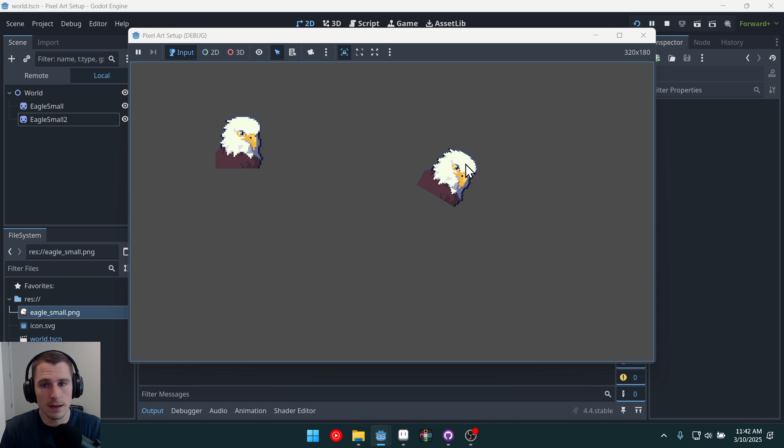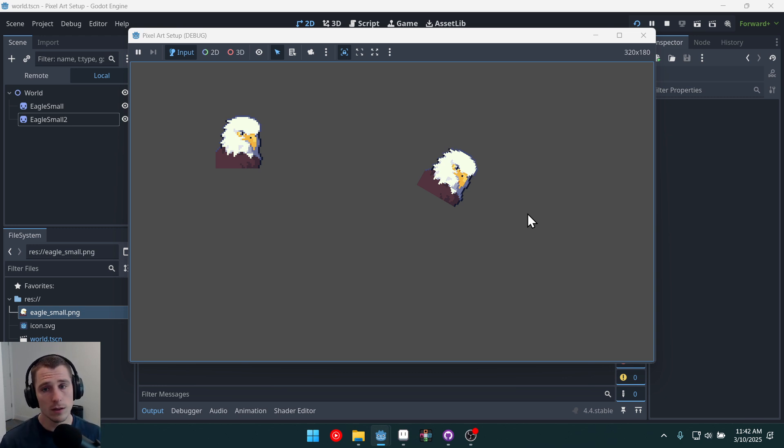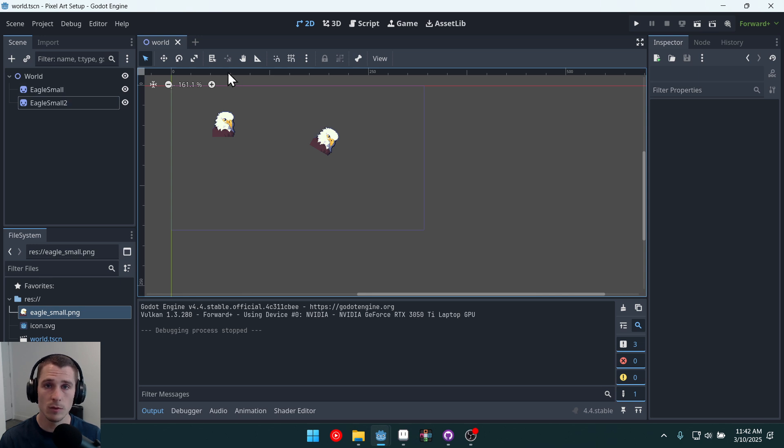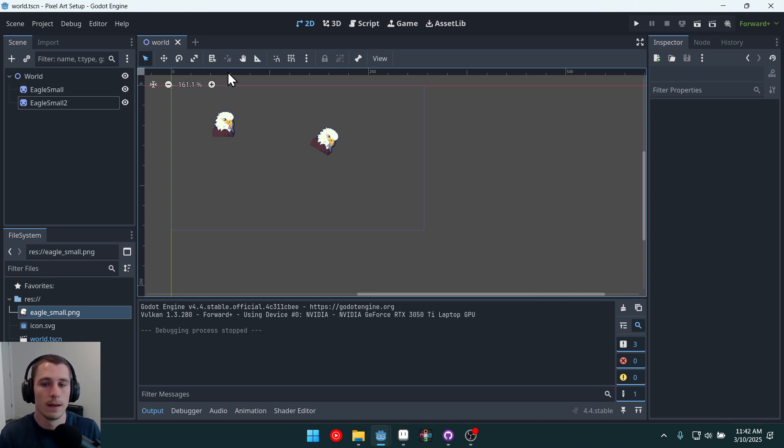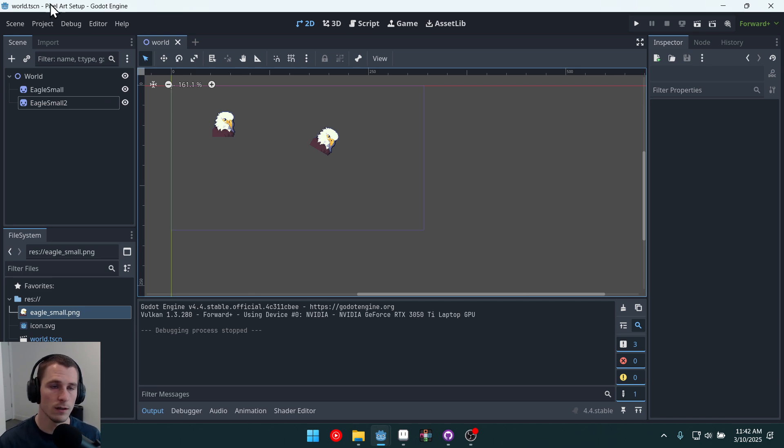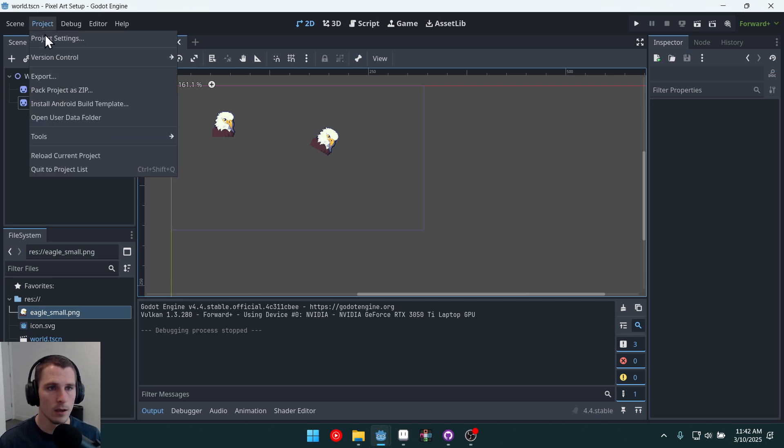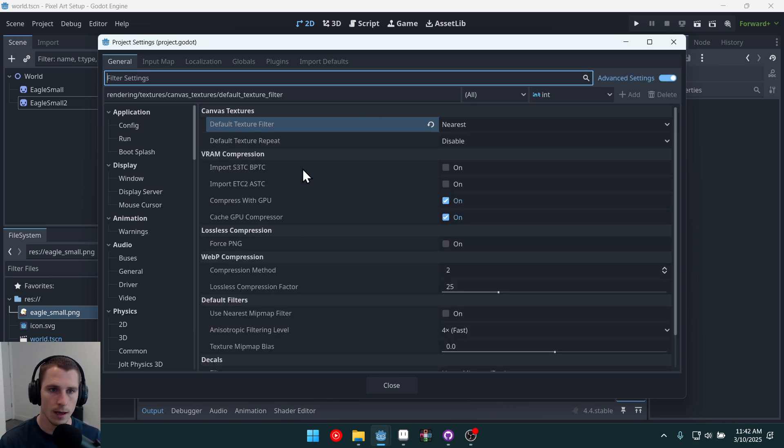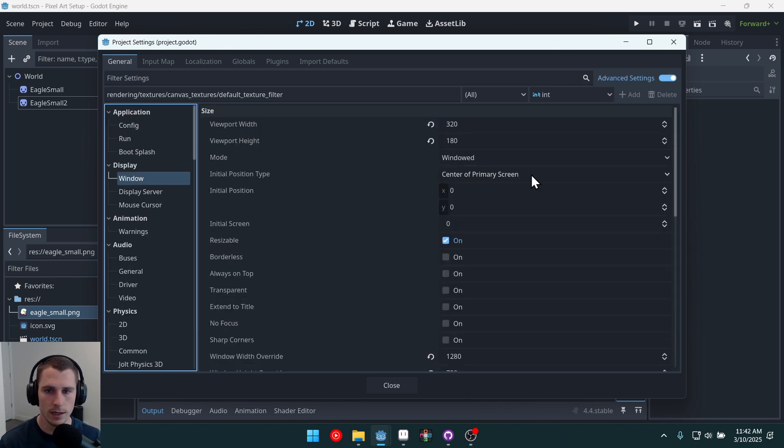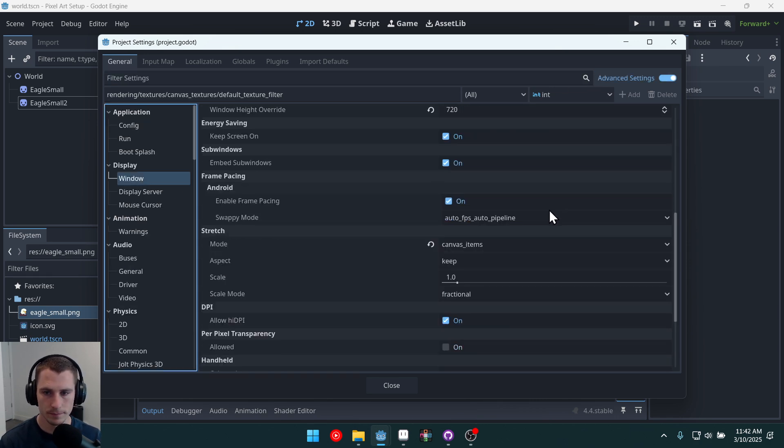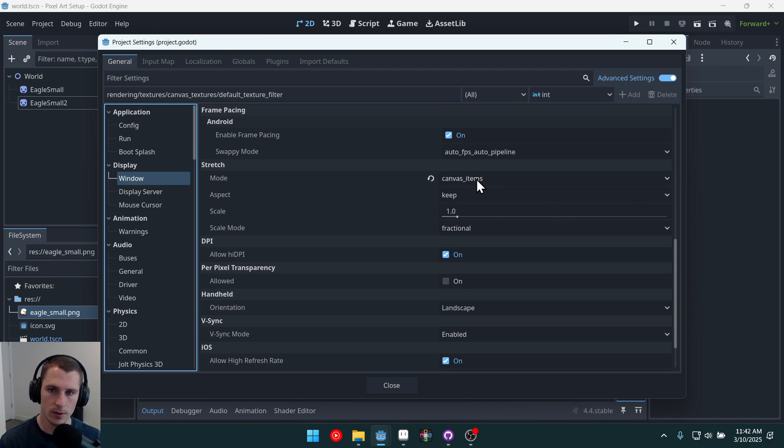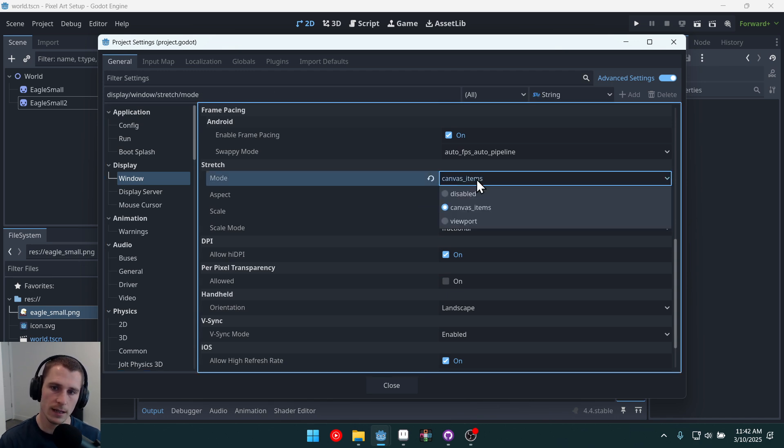So Godot is taking advantage of that. Now, usually, I mean, maybe this is what you want and maybe it's not. If it's not what you want, if you want it to be more true to the original resolution that we've set, you can come into the project settings and go back to window. And instead of doing canvas items, do viewport.